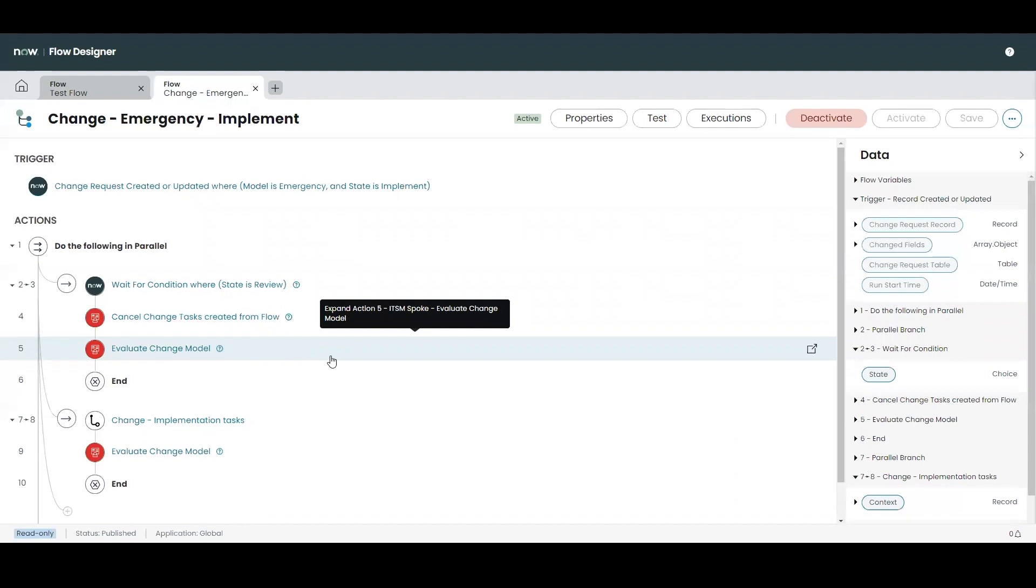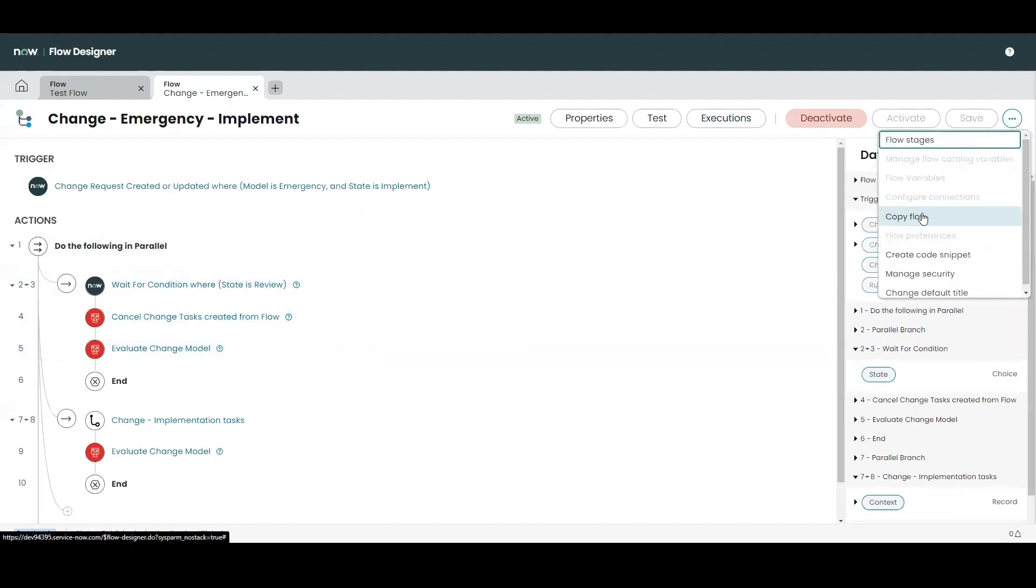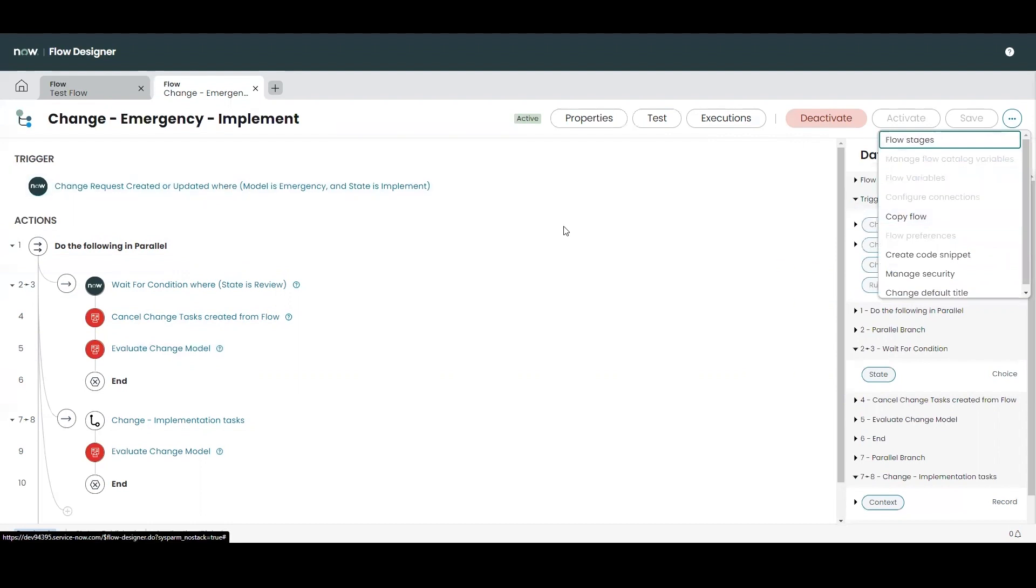Flows can be created from scratch or they can be copied from existing flows so that that flow can be used as a template. It's recommended that flows be used to automate processes which are repeatable as opposed to single use activities.